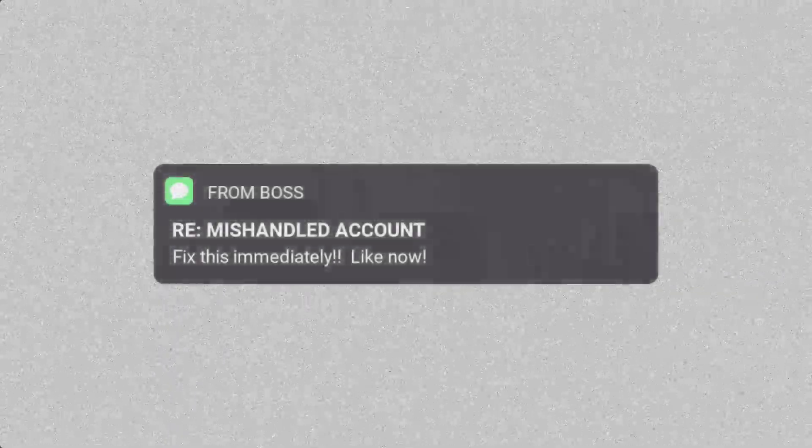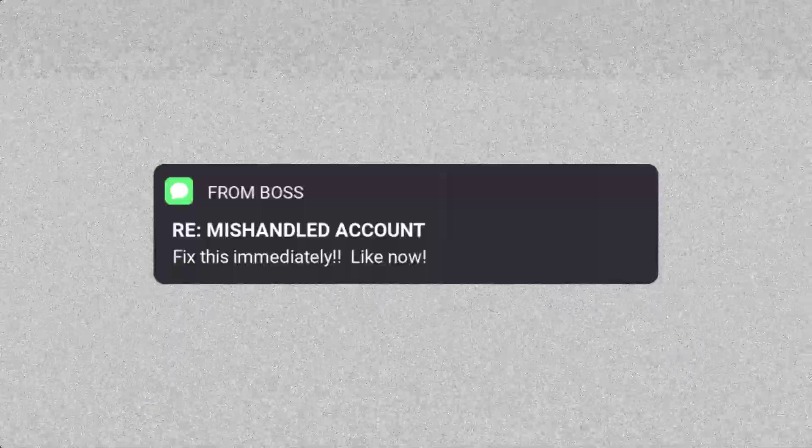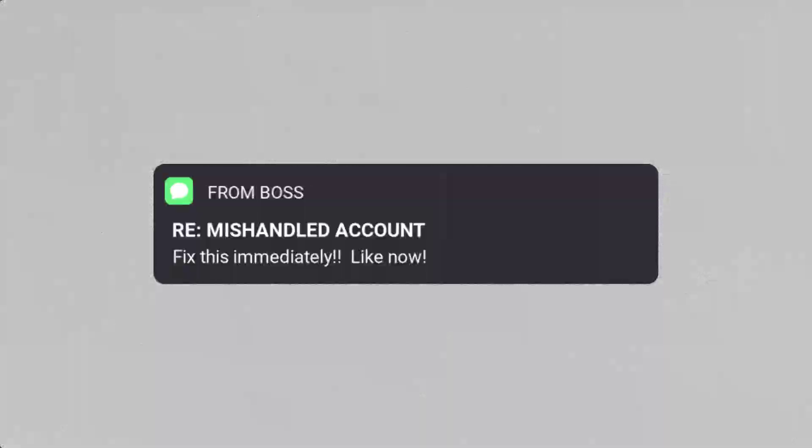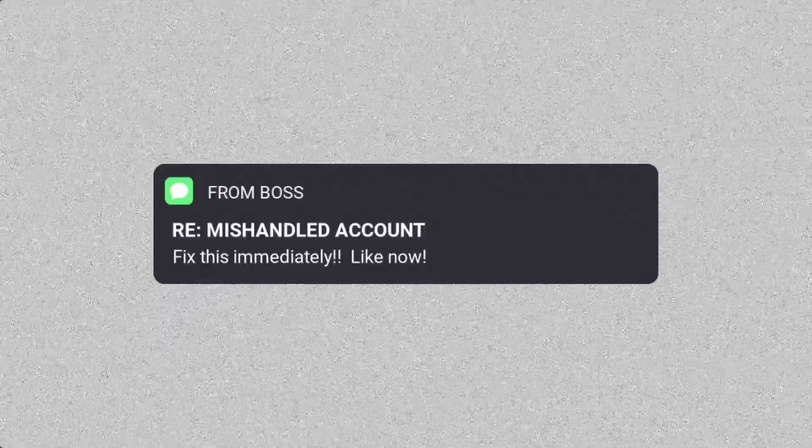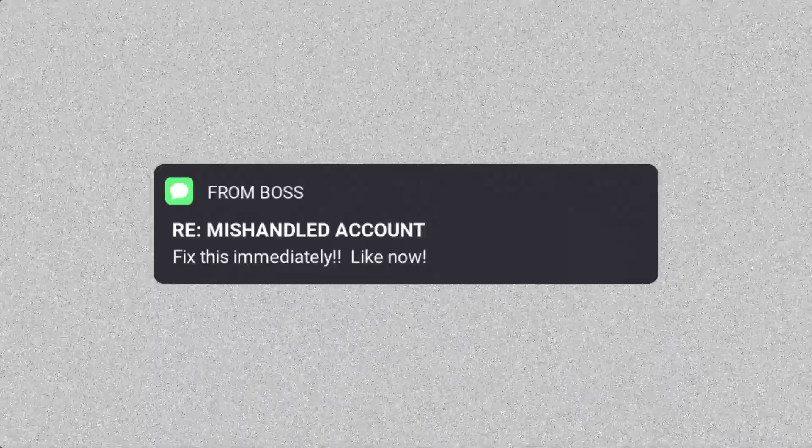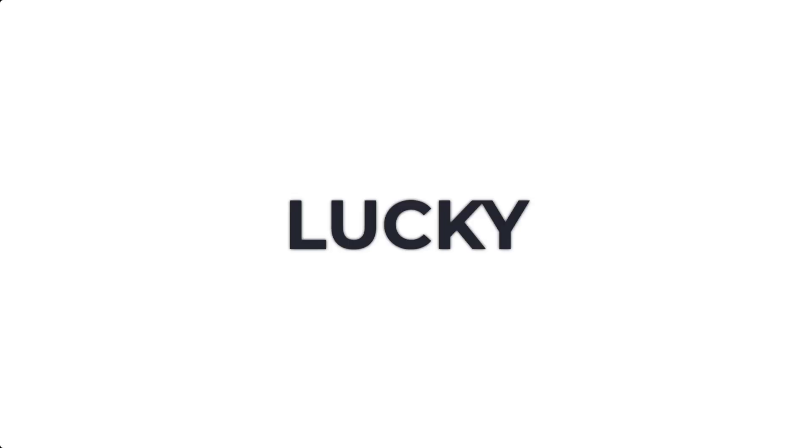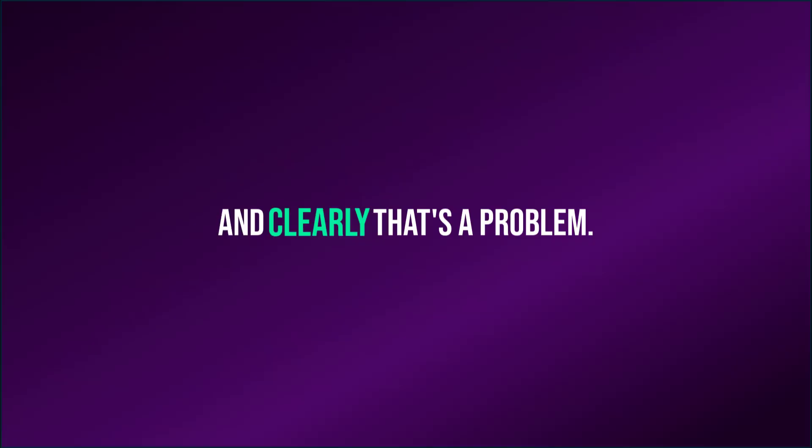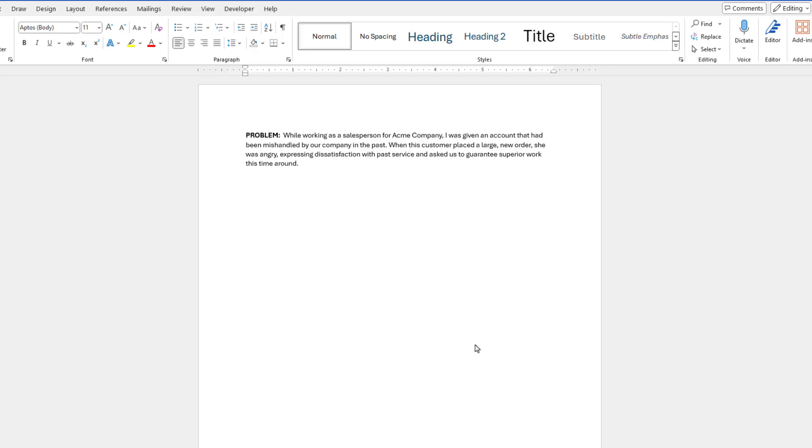For example, let's say you worked at a company in a business development role, and you inherited an account that has been mishandled in the past, and now it's your job to salvage everything. Lucky you. And clearly that's a problem. So, starting from a fresh document, we can script out the problem, being as detailed as we can.